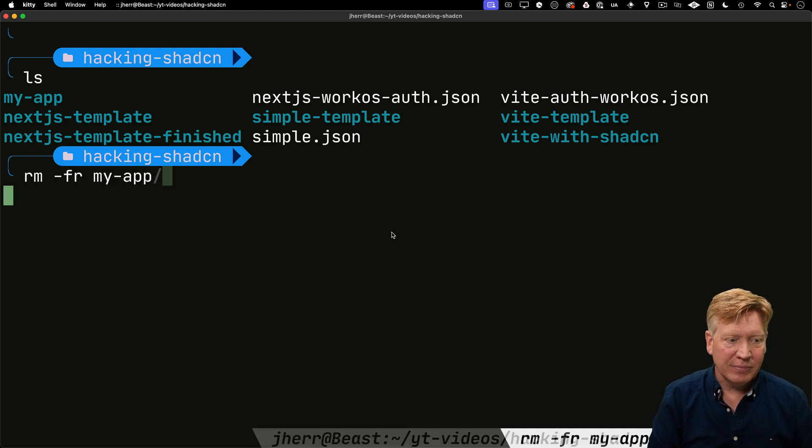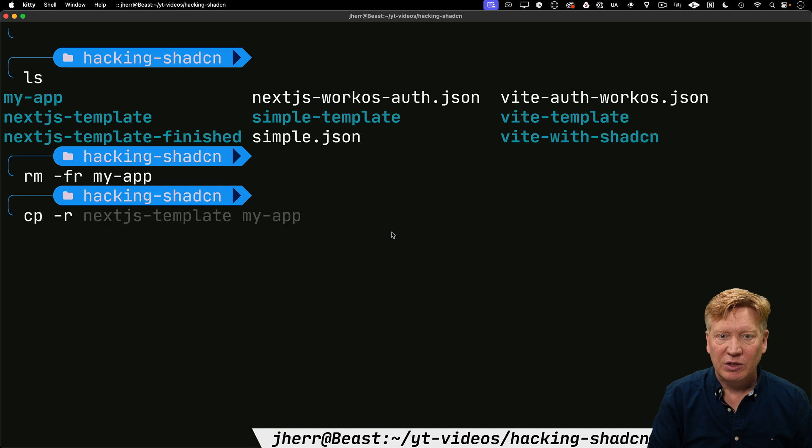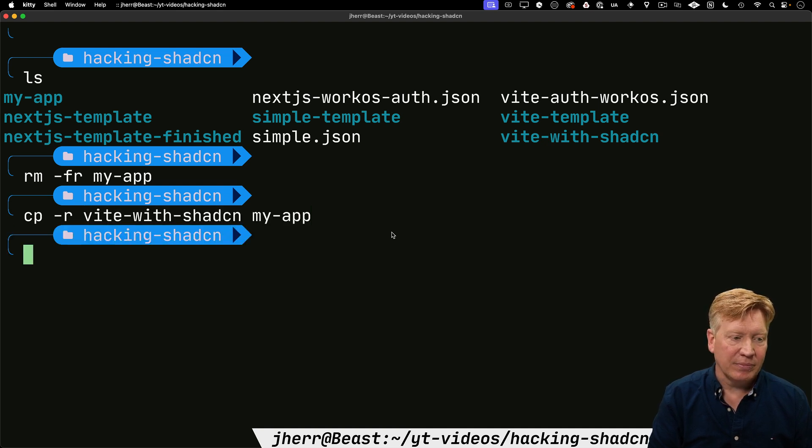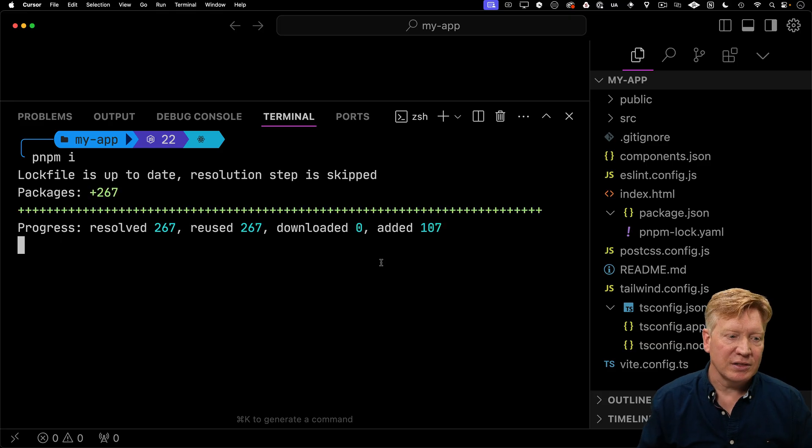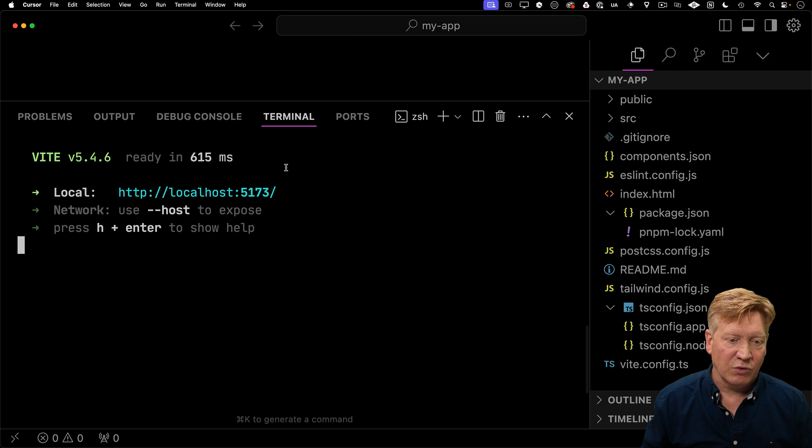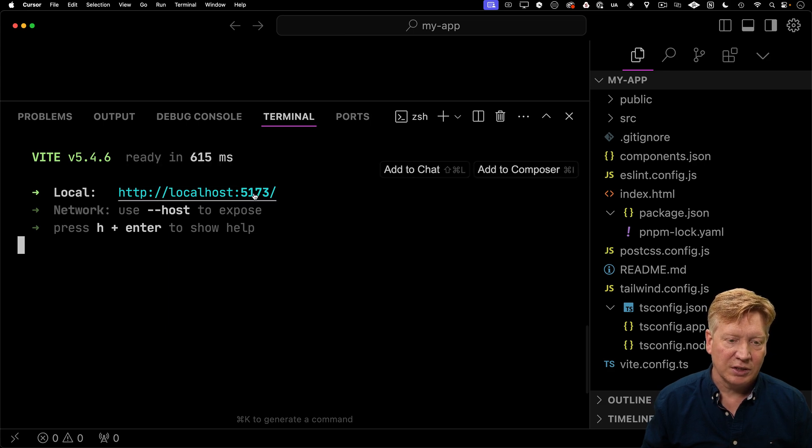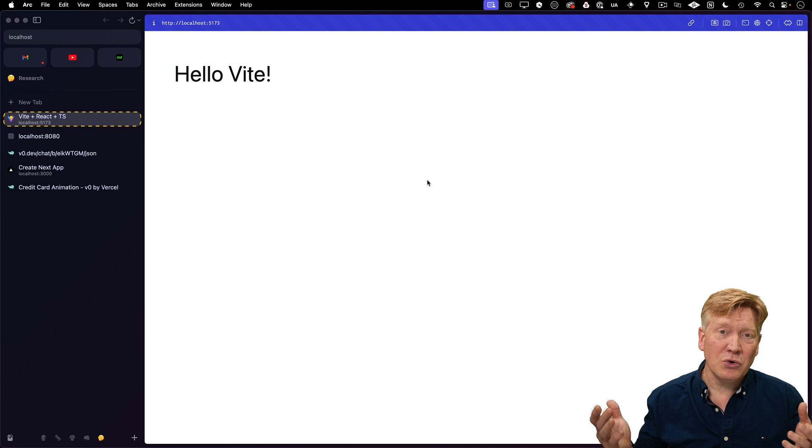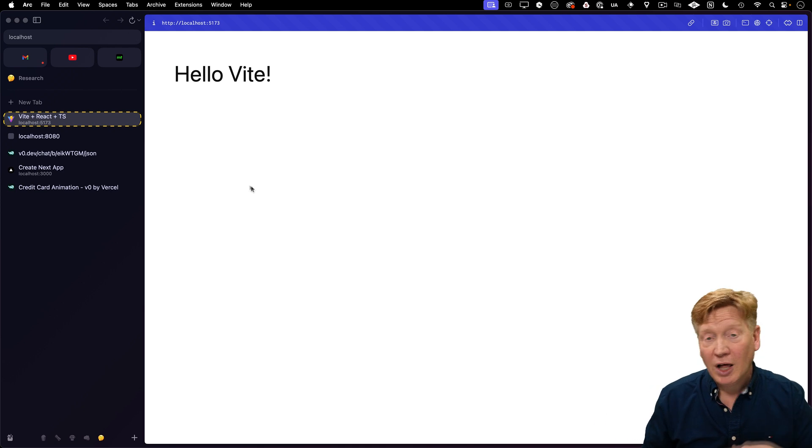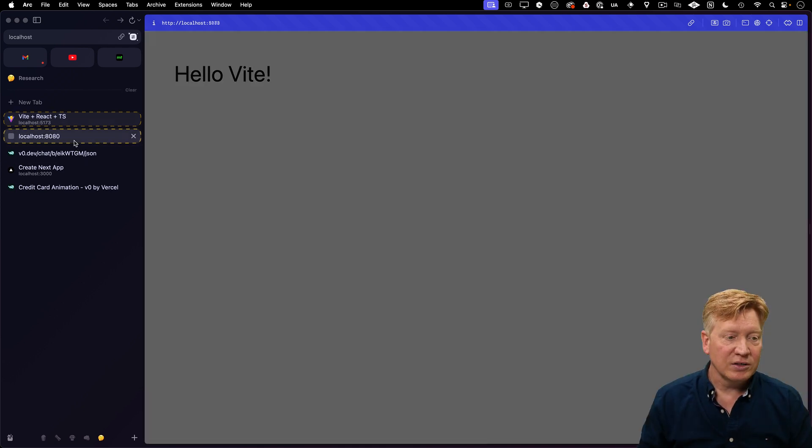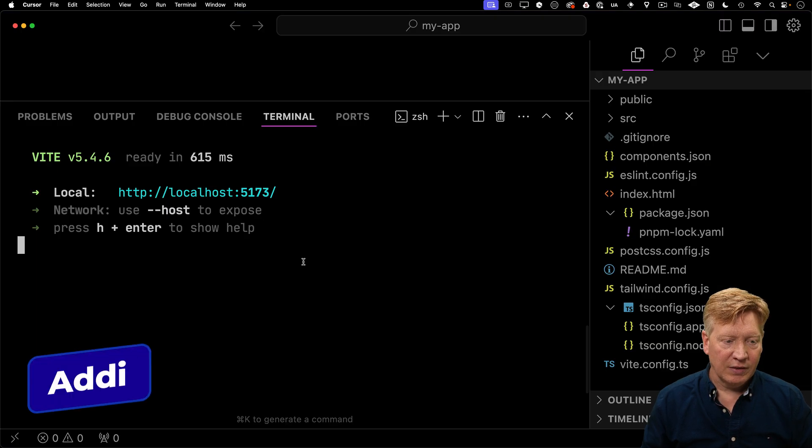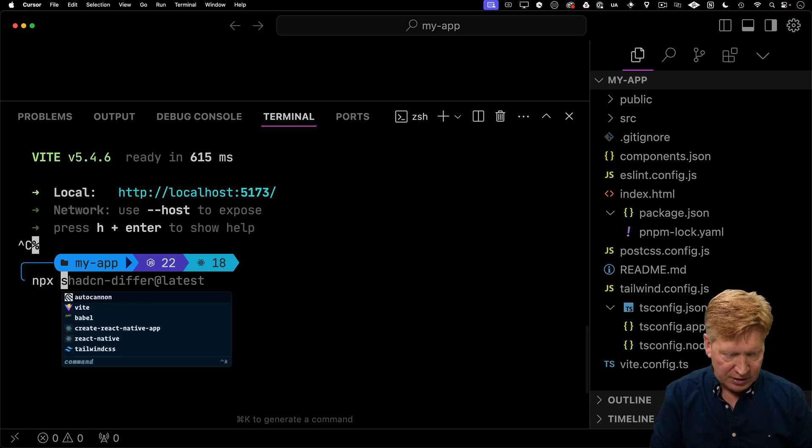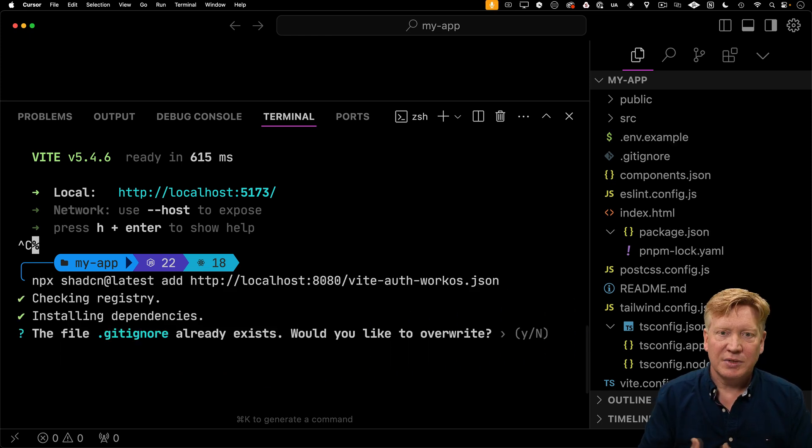I'll remove my app and use this Vite with ShadCN as a starting point. I'll copy that into my app, bring it up in cursor, install dependencies, and run it in dev mode. This one is up on 5173. It just says hello from Vite. Now let's apply WorkOS to this Vite starter. I'll grab my URL for the Vite setup and inside cursor, use shad CN latest add with that URL.